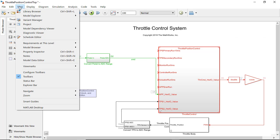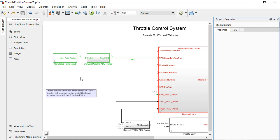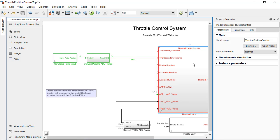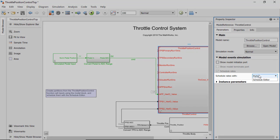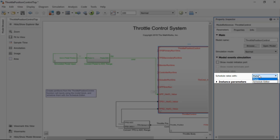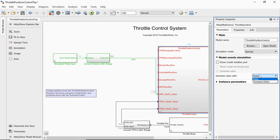Let's create some explicit partitions to schedule by setting the ScheduleRatesWithParameter to ScheduleEditor in the model block. The Ports choice would expose the function call ports at the boundary to be scheduled by a function call generator or Stateflow chart.